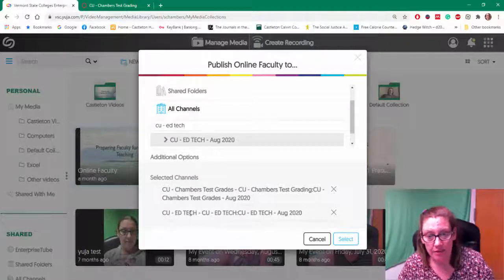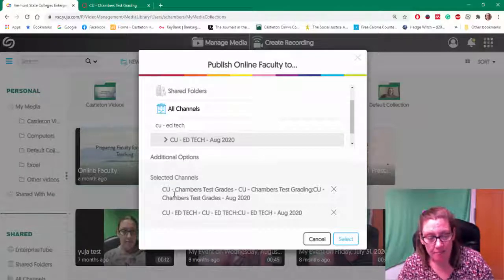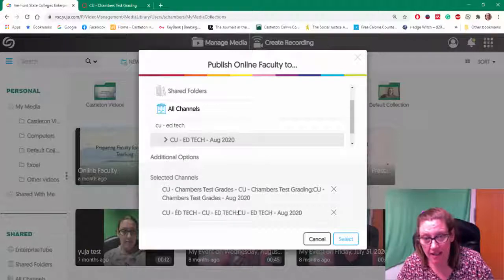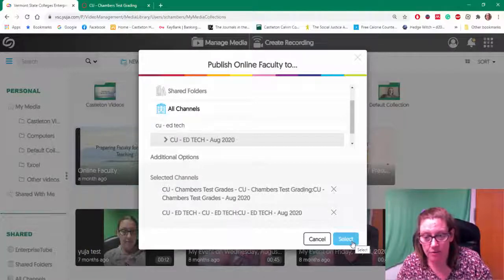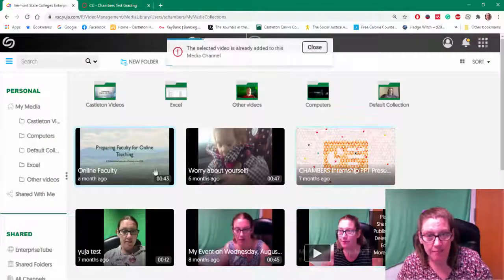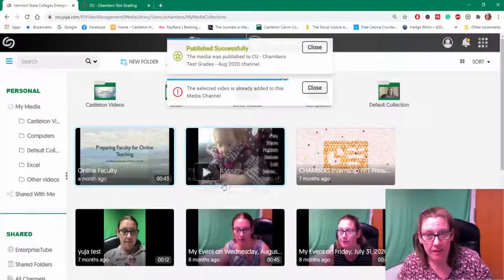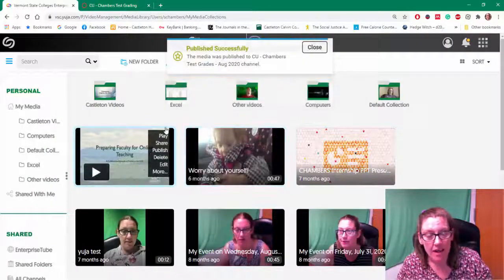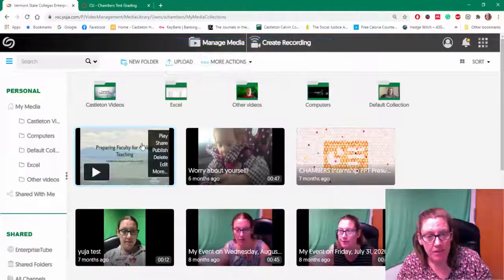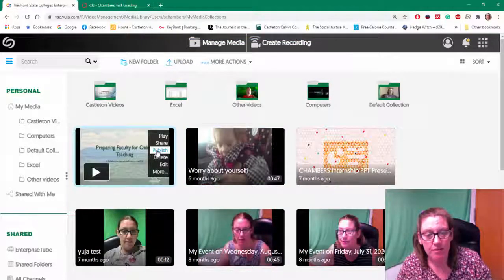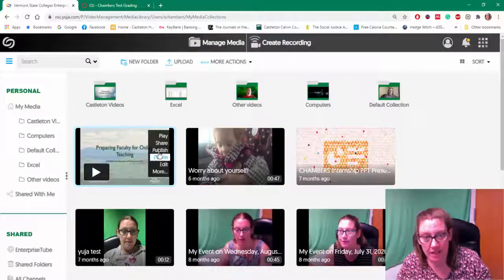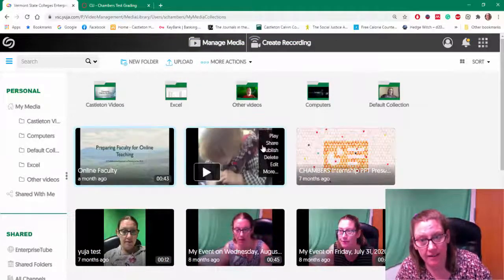So I'm going to add it to these two channels and I'm going to choose select. And it publishes to the channels that I selected.